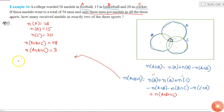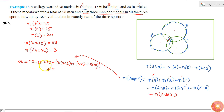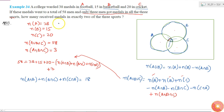Substituting into the formula: 58 = 38 + 15 + 20 minus (number of elements in A∩B + B∩C + C∩A) plus 3. Since 38 + 15 + 20 + 3 = 76, rearranging gives: the number of elements in A∩B plus B∩C plus C∩A = 76 minus 58 = 18.